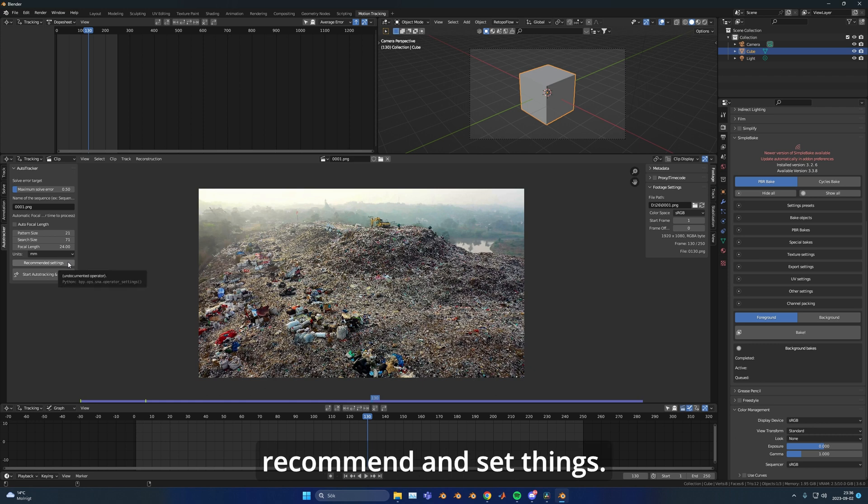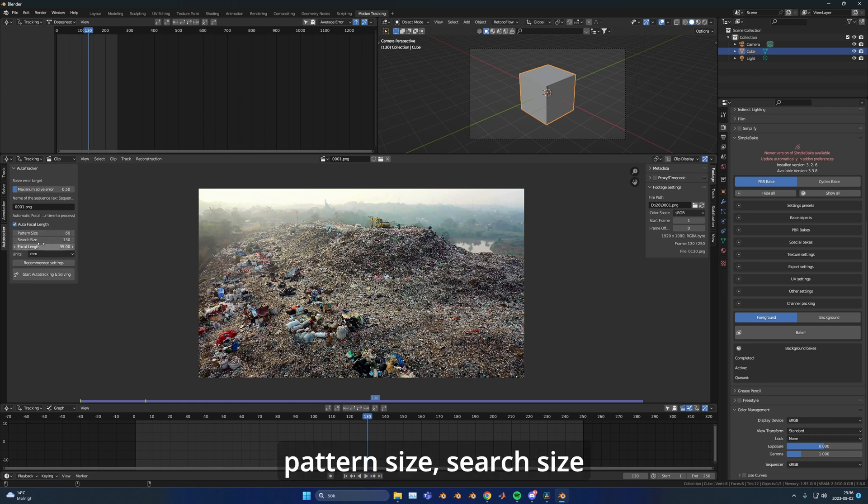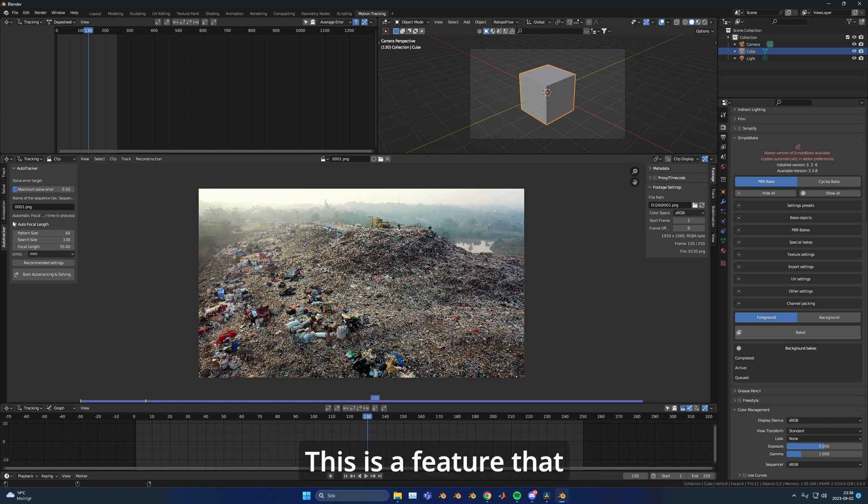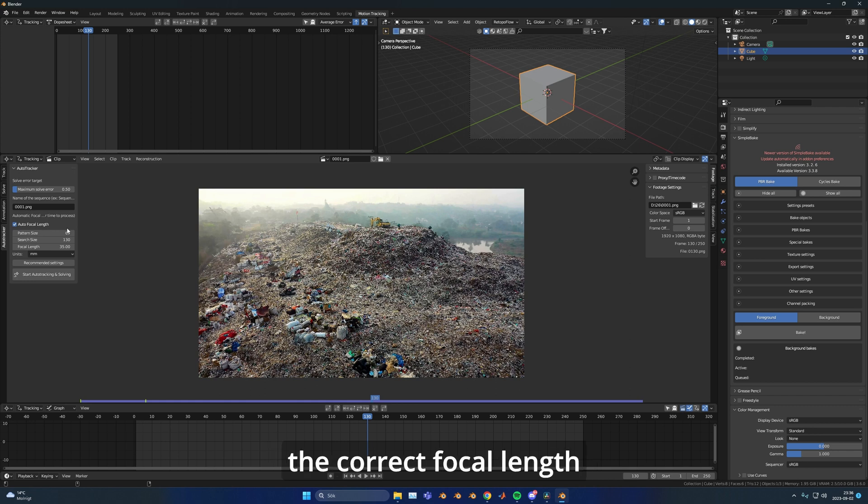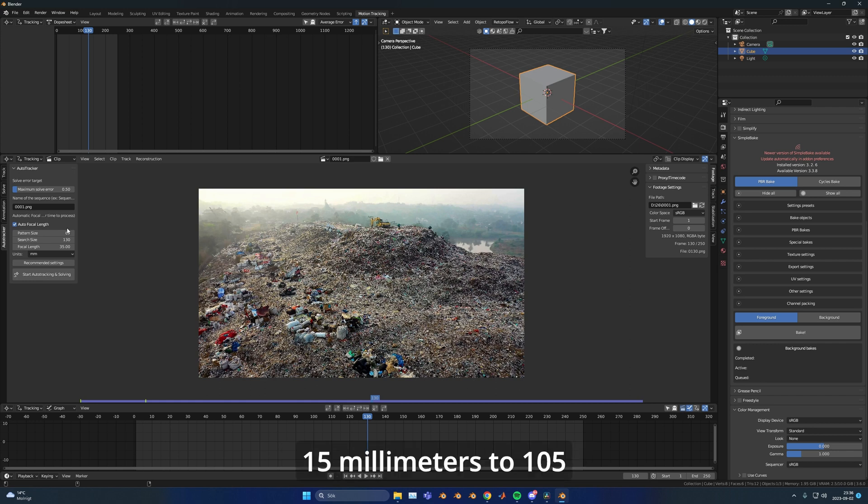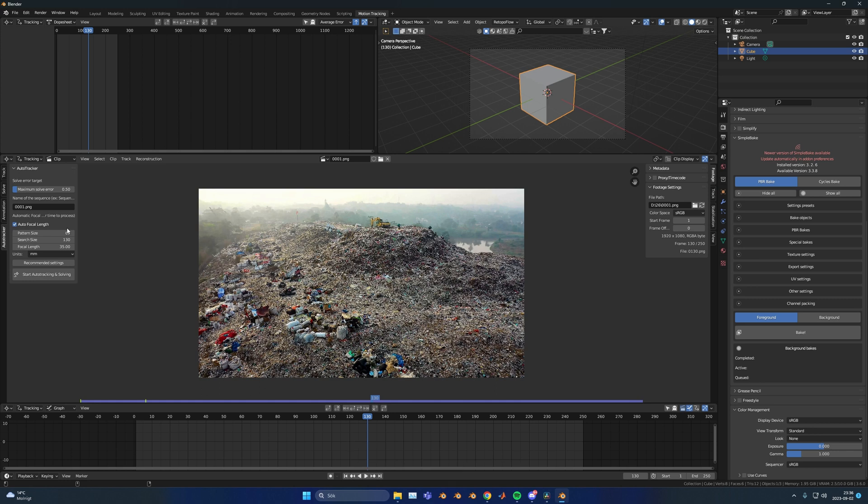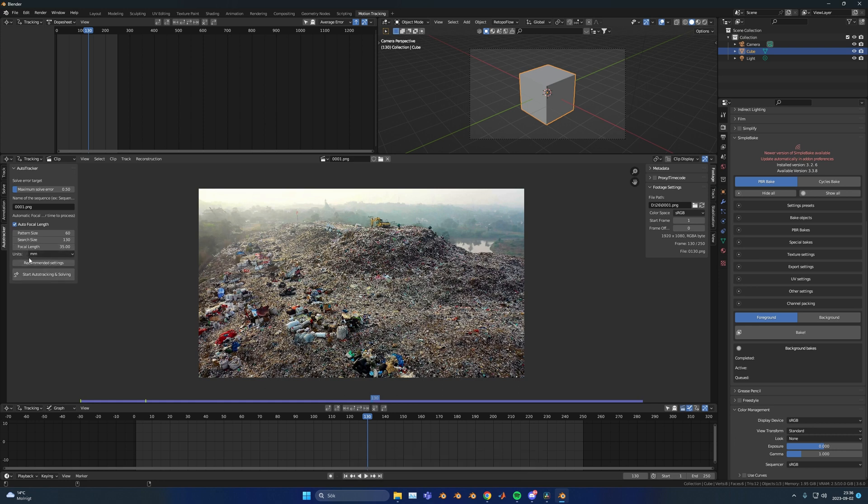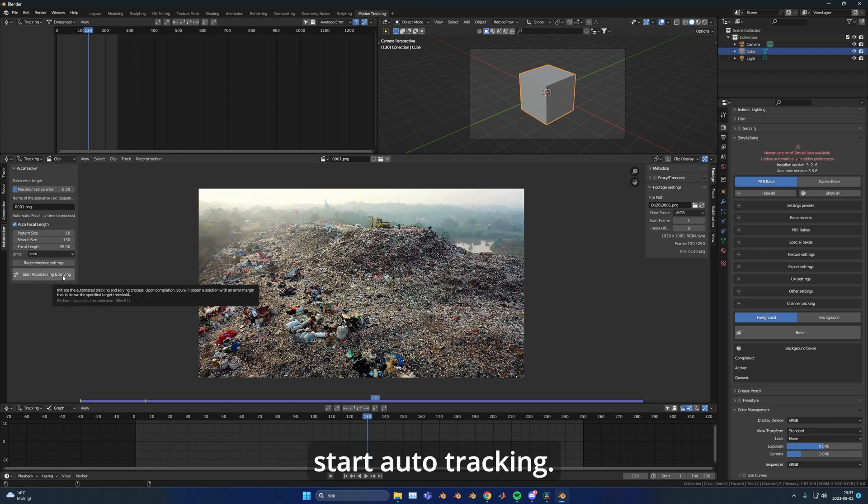So I'll just press the recommended settings. This will change the pattern size, search size, and focal length, and also enable the auto focal length. This is a feature that allows the add-on to find the correct focal length between around 50 millimeters to 105 millimeters. I also recommend you use millimeters instead of pixels here in the units. When I'm ready, I can just press start auto tracking.